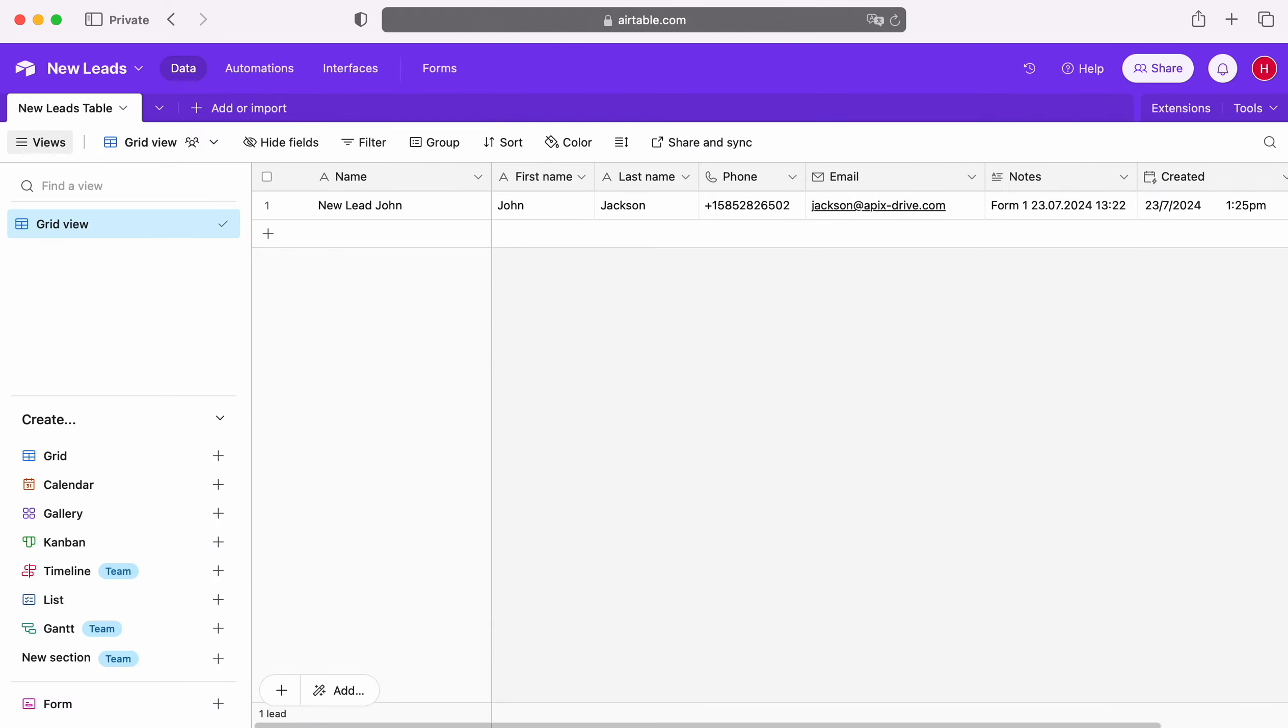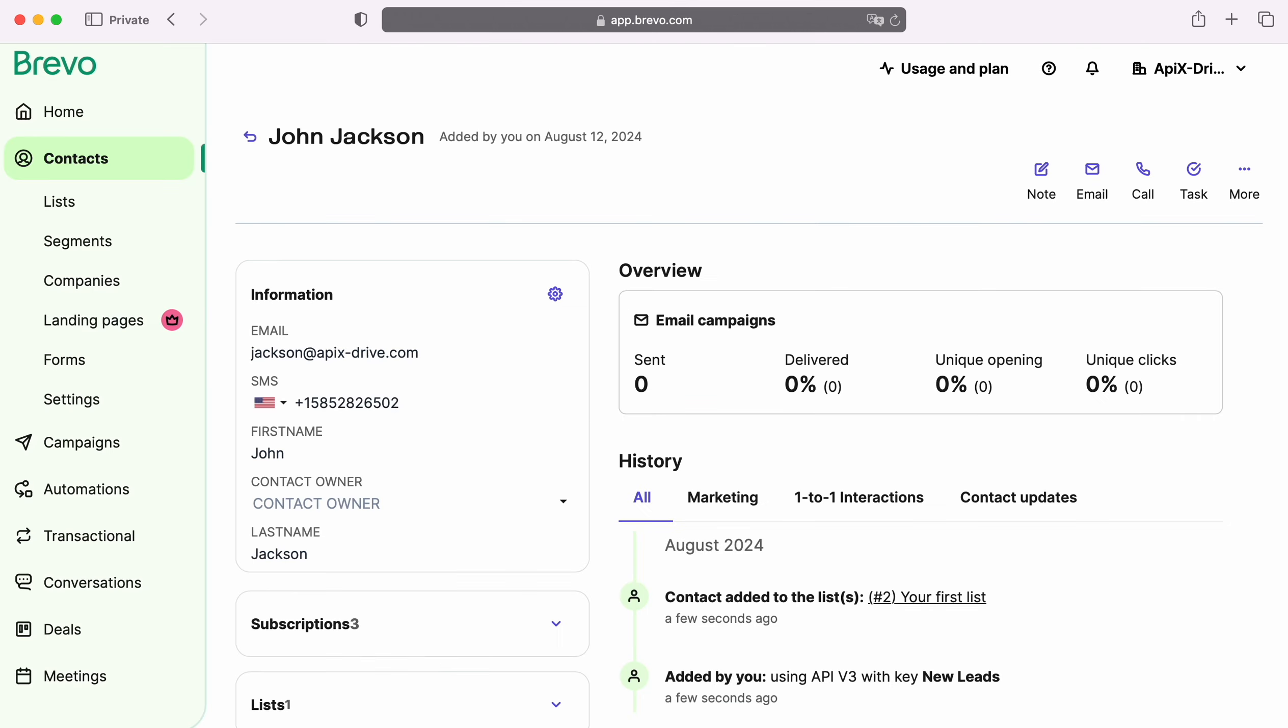This is necessary to automatically transfer new rows from Airtable to other systems. For example, in Brevo you can create new contacts and set up mailings for them, and now let's move on to setting up.